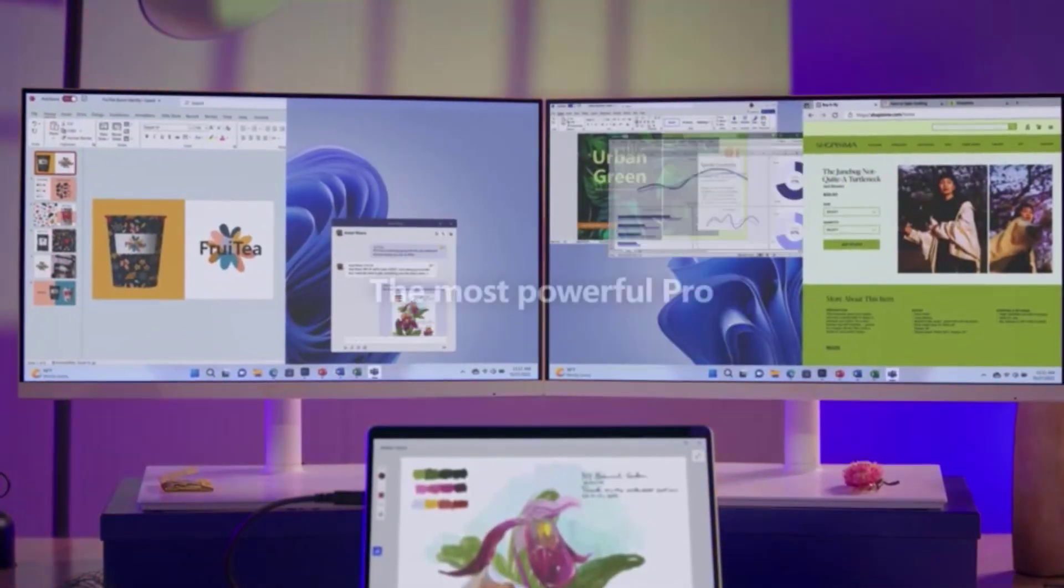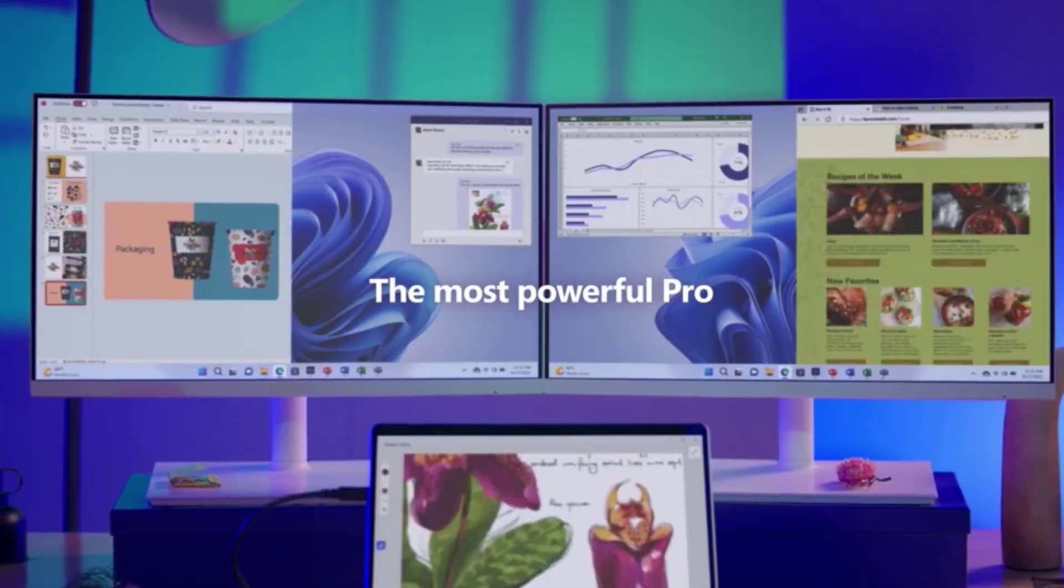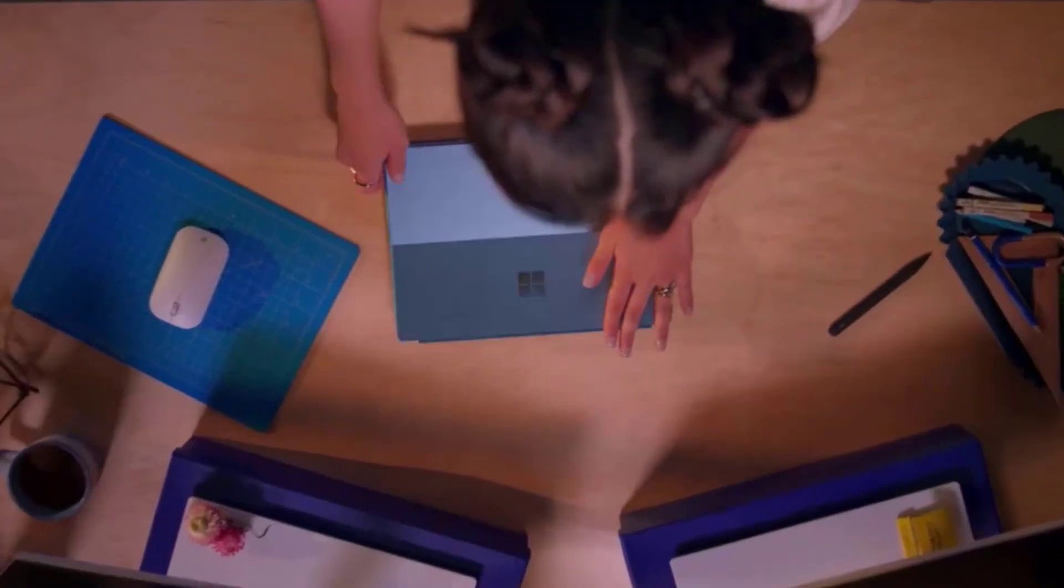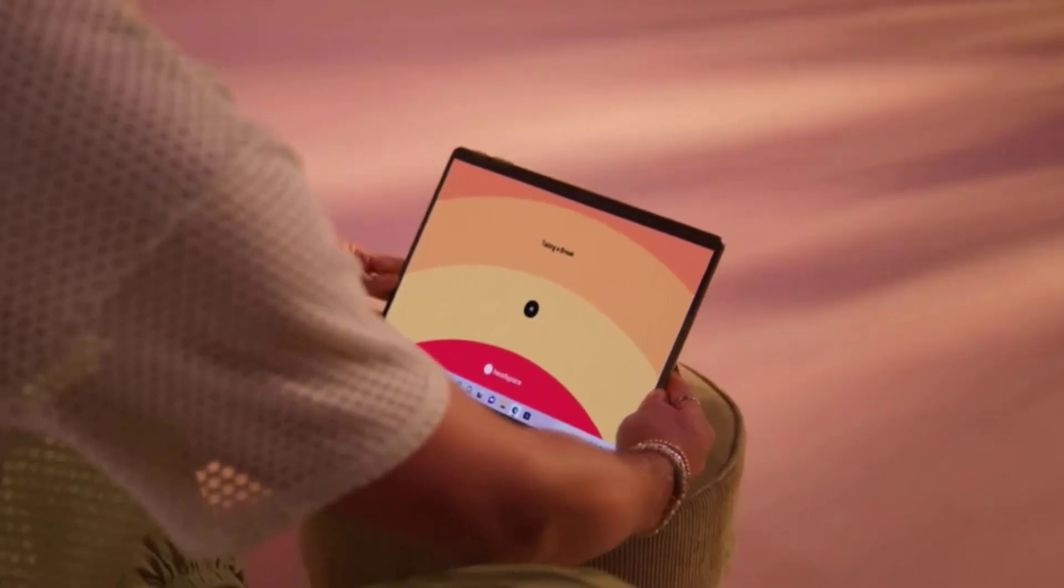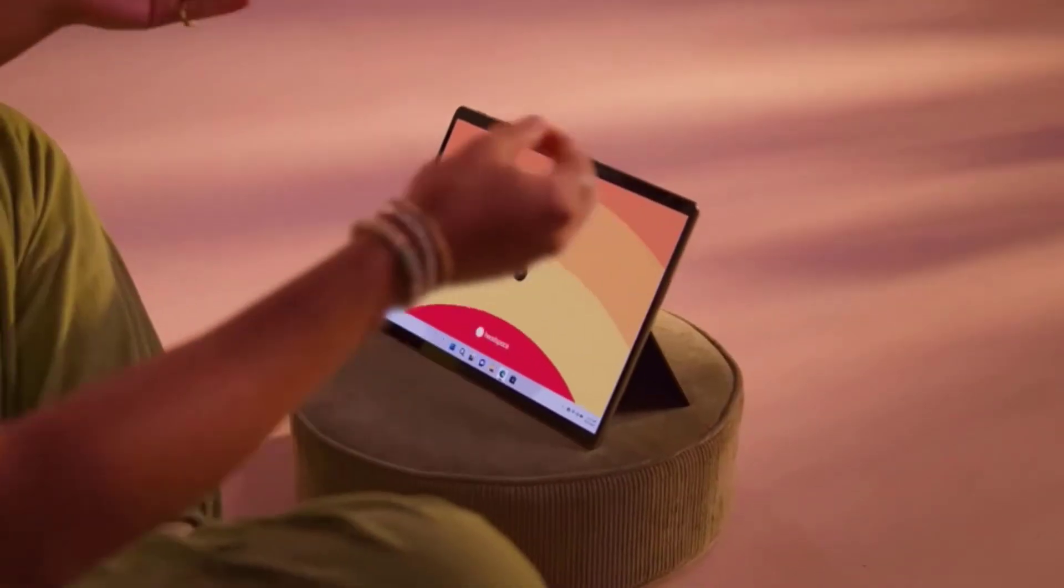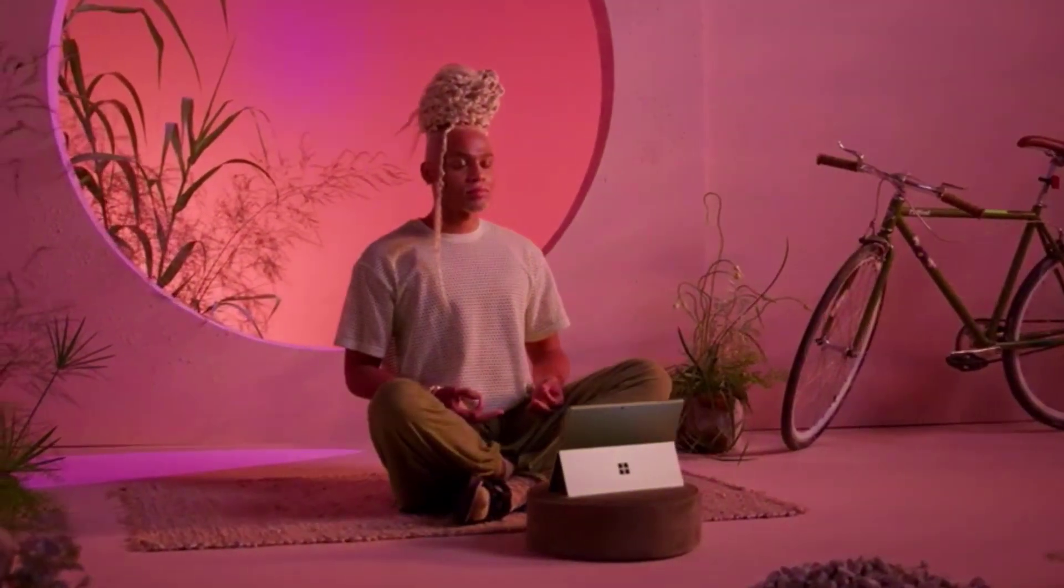Embodying the pinnacle of Windows-based design prowess, at the heart of this Microsoft marvel is the Intel Core i7 processor, ensuring that every design software, from Adobe Creative Cloud to Autodesk, runs seamlessly.